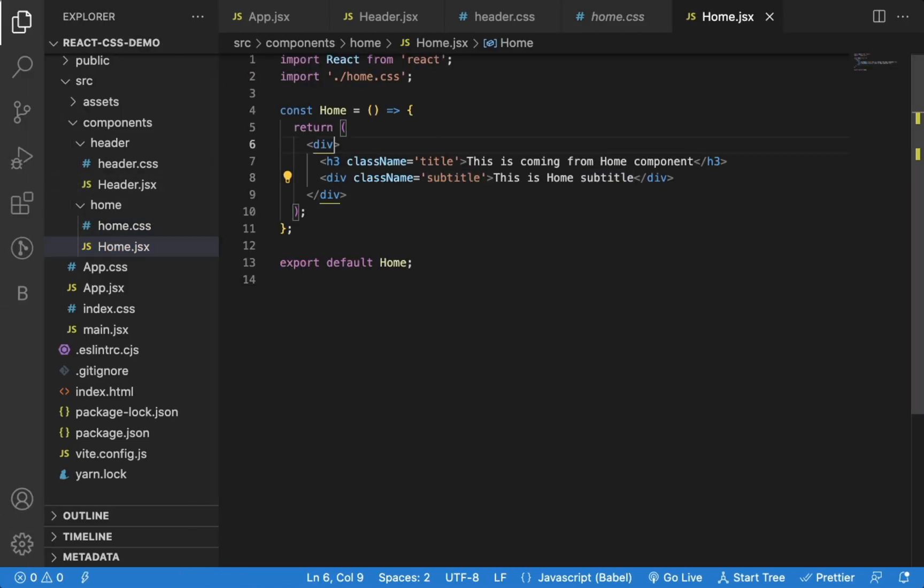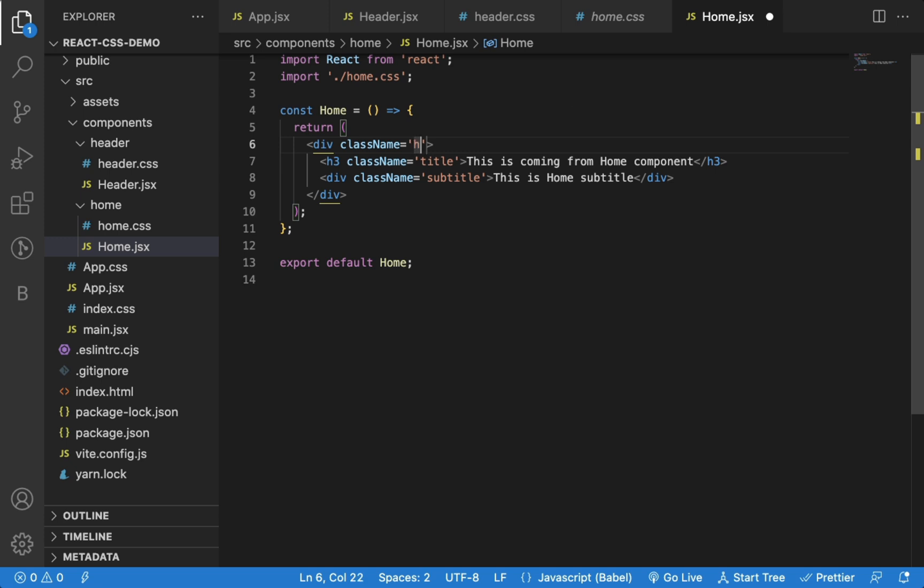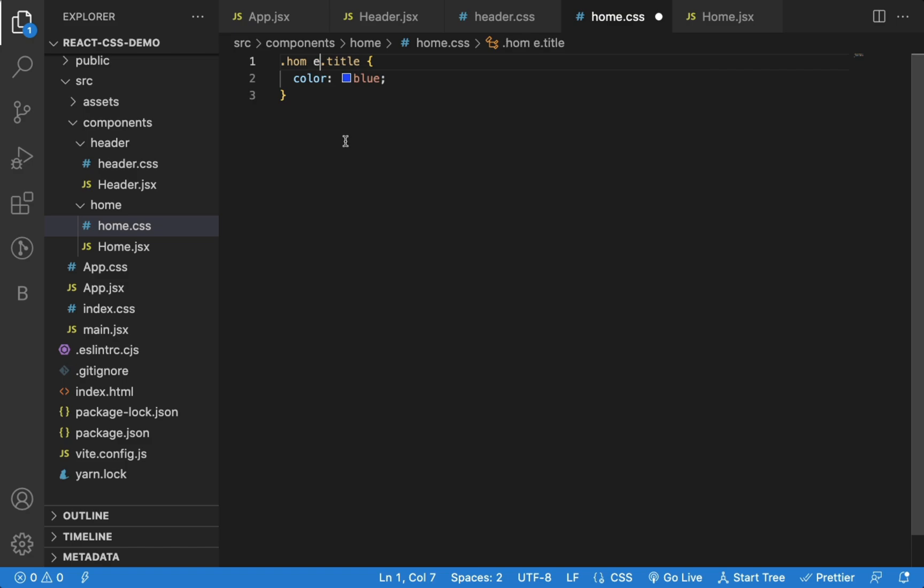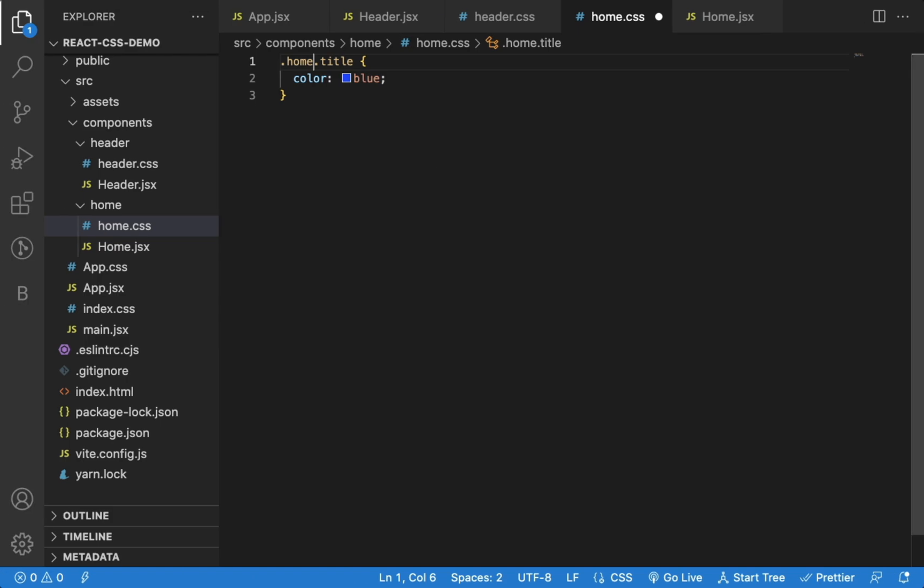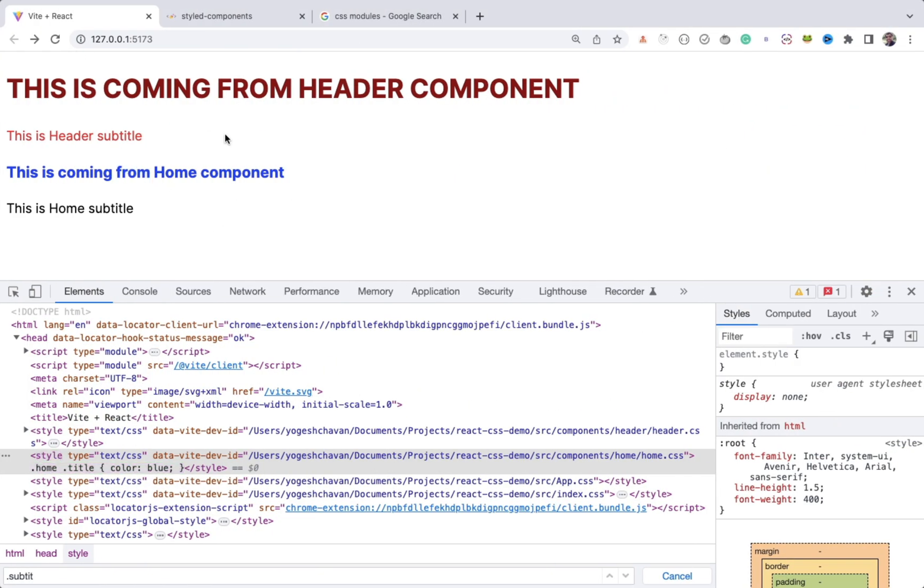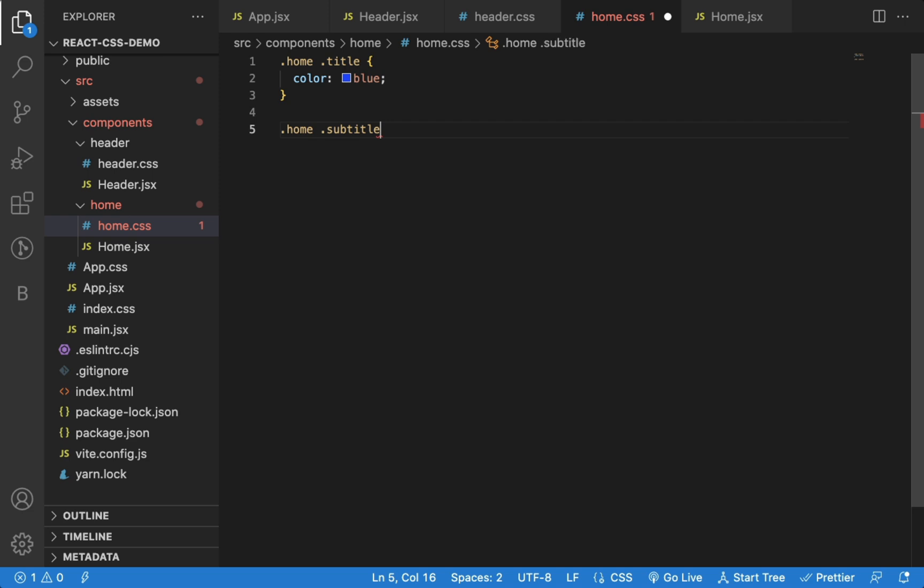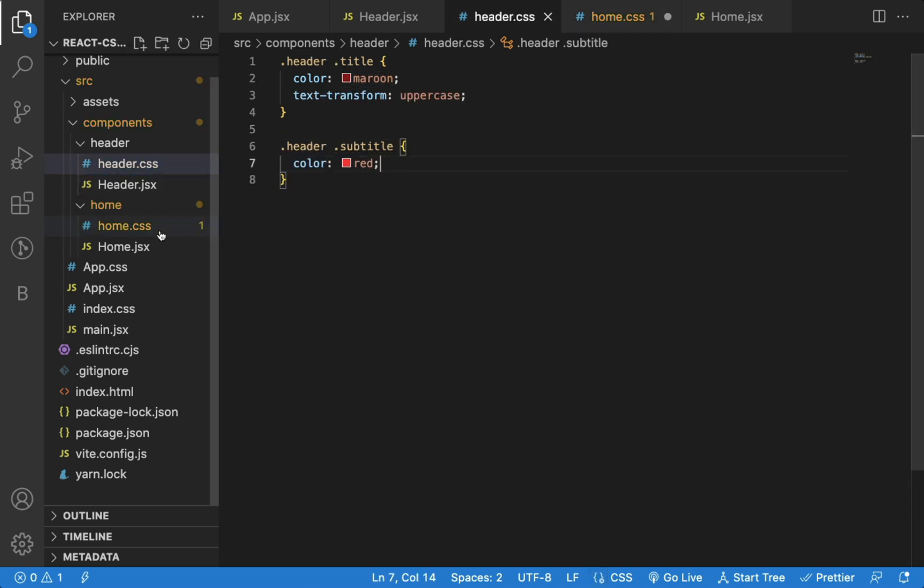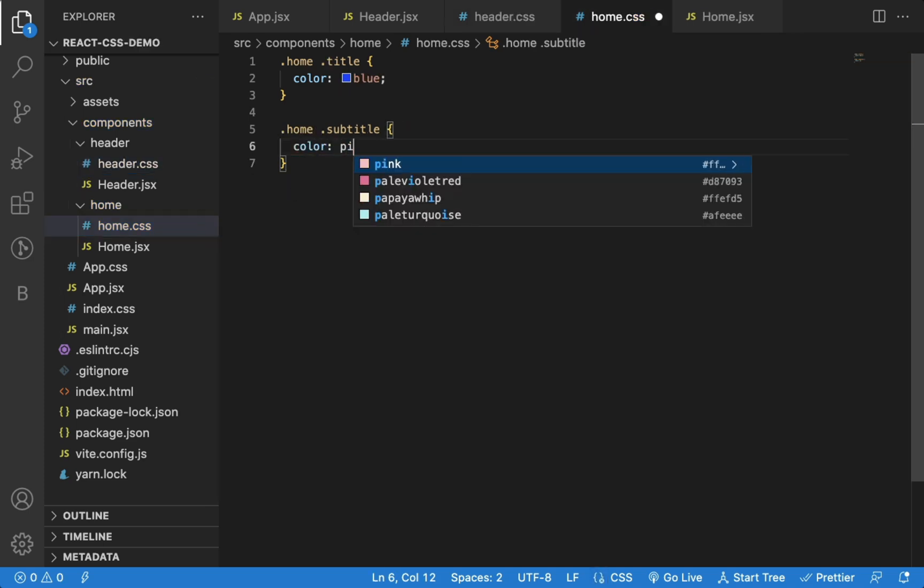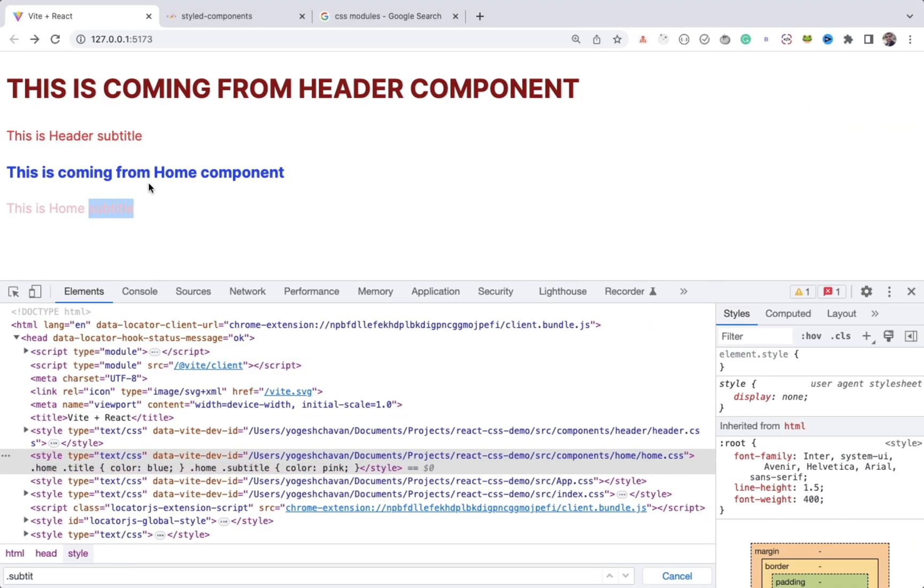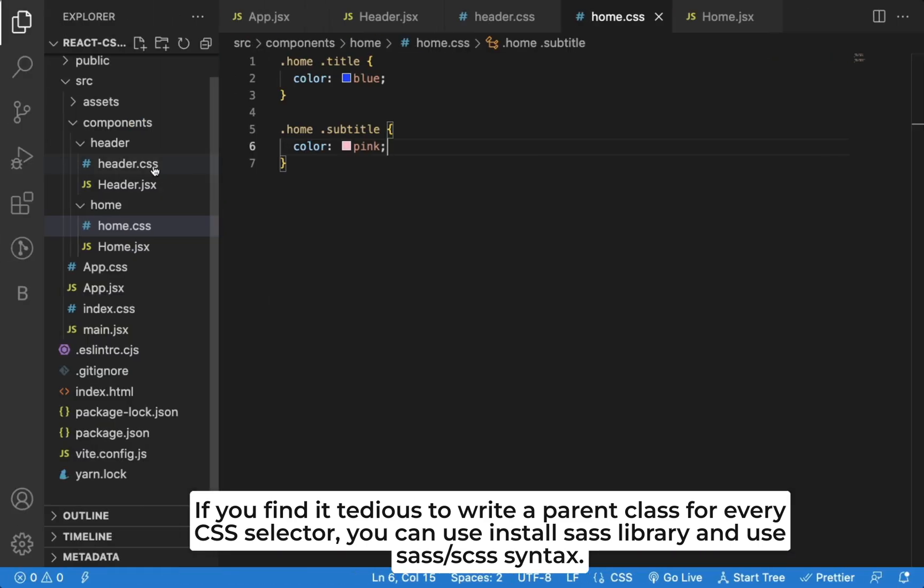Now, I can also add home class in home component for the parent element. And before every CSS in the imported CSS file, I can use that class. Now, I can also define subtitle class in this file with the color of let's say pink. If you check now, you can see, home subtitle is pink now. So this way you can separate out component-specific CSS.